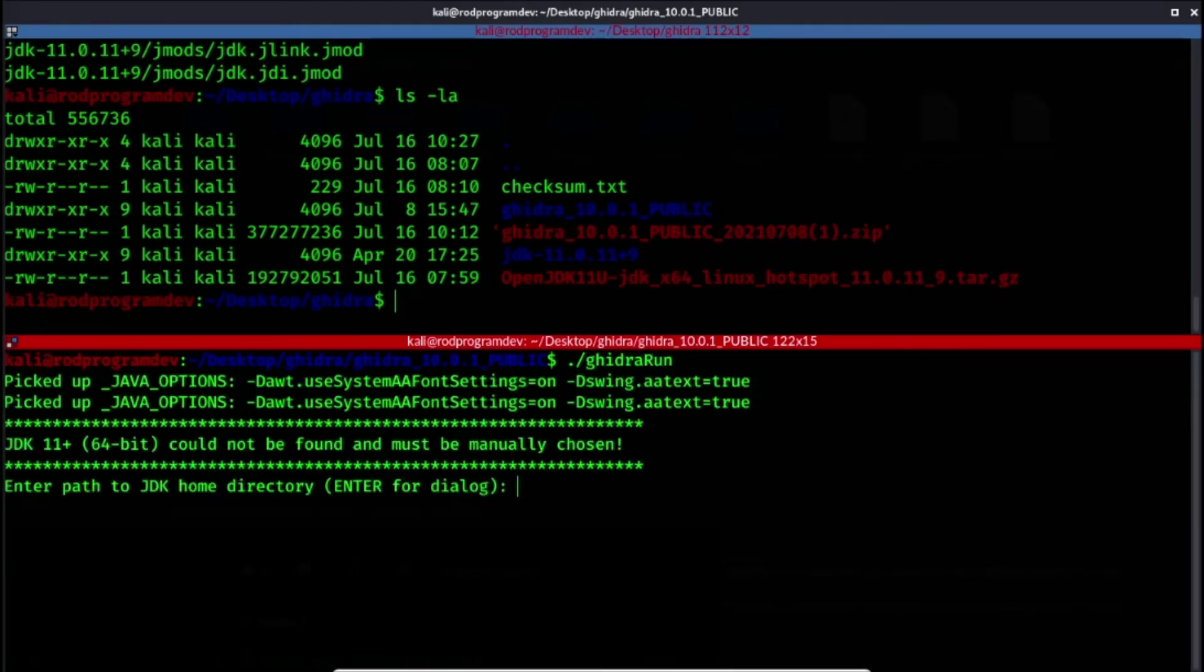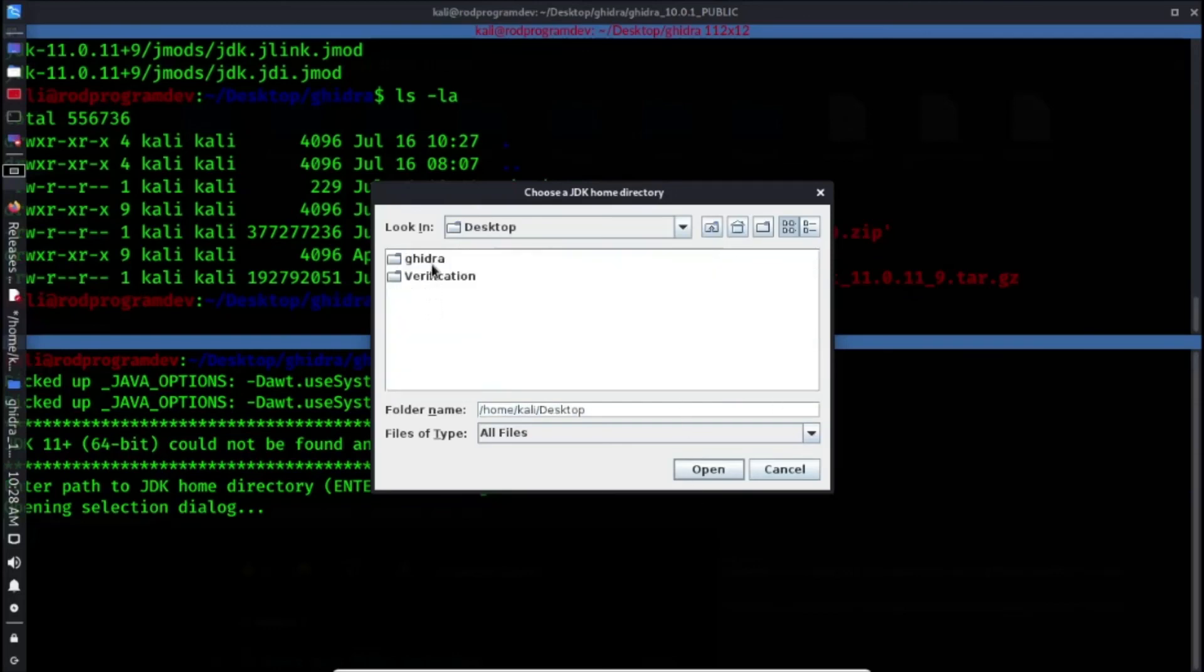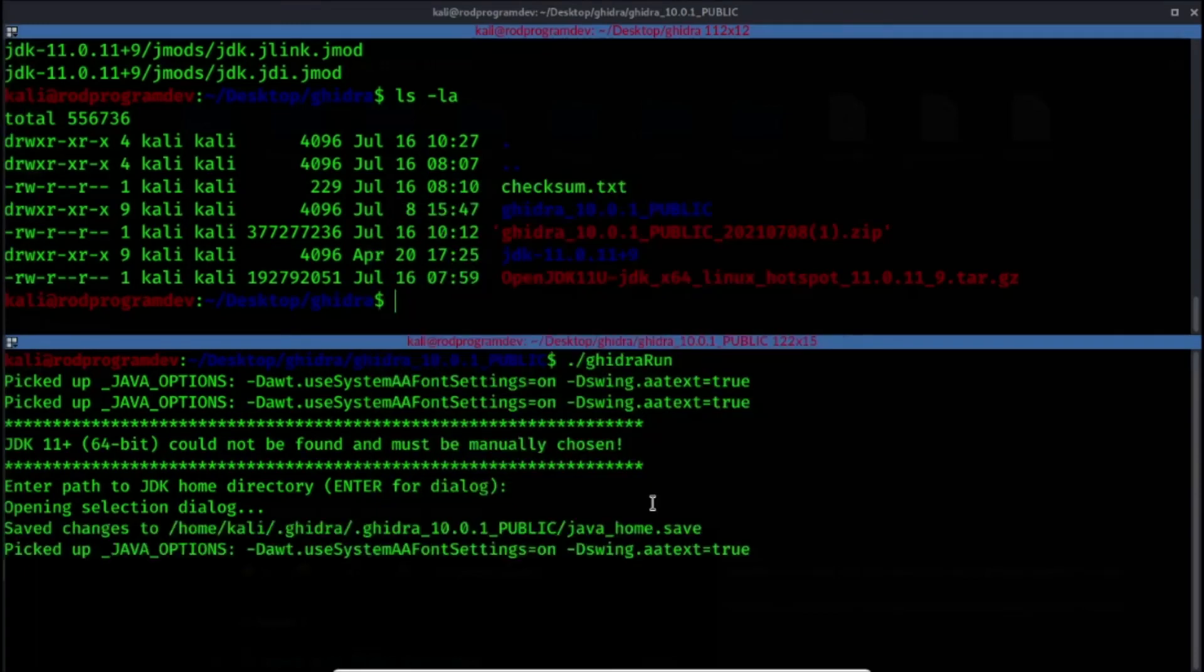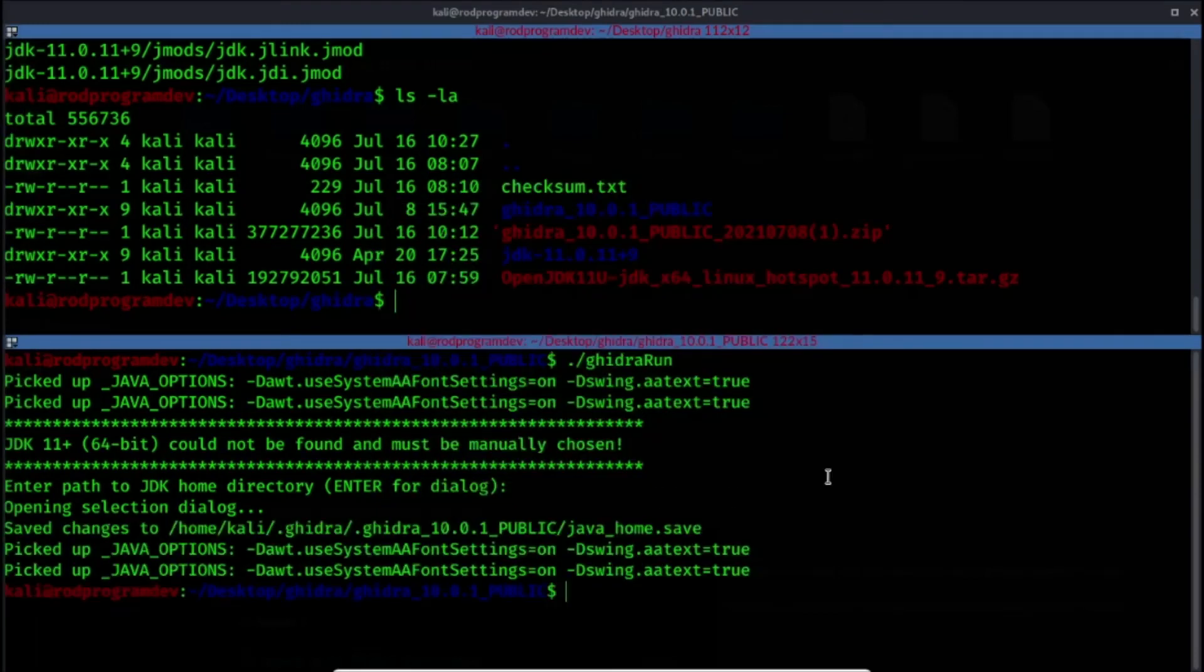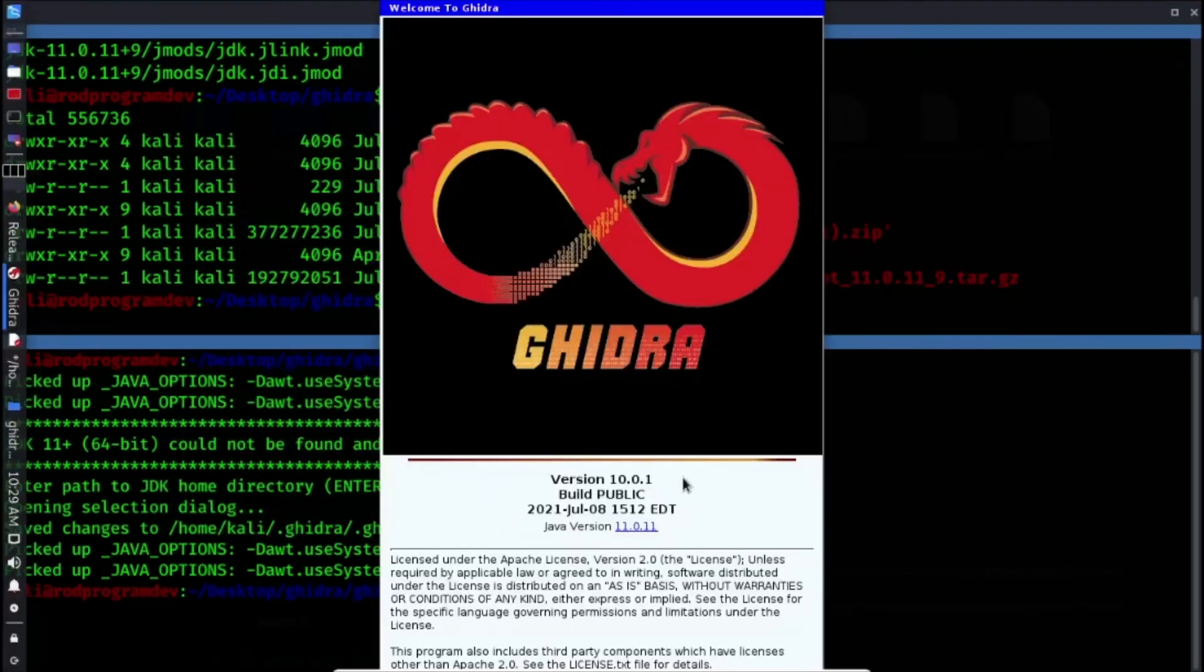So let's clear this and run that Ghidra run. And it's saying here, enter for a dialog. So let's open a selection dialog here and let's look for that JDK folder and open that. Let's see what will happen. And there we go, we now have our Ghidra running. Let's just check. And we can now try to use this for reverse engineering.